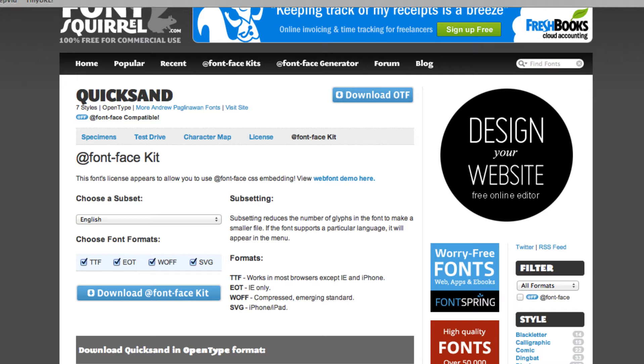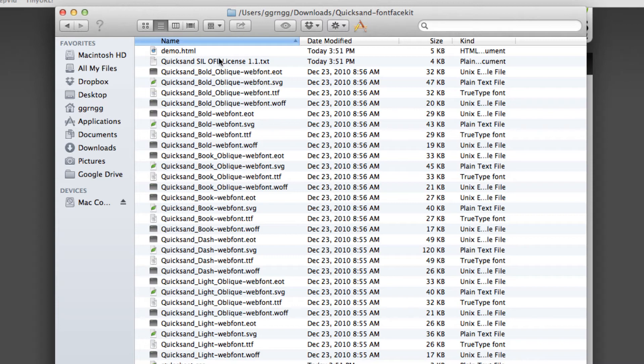Next I'm going to go to my downloads folder and open up that kit. So this is the downloaded font face kit that I have and it has all of the different font styles and types in here.